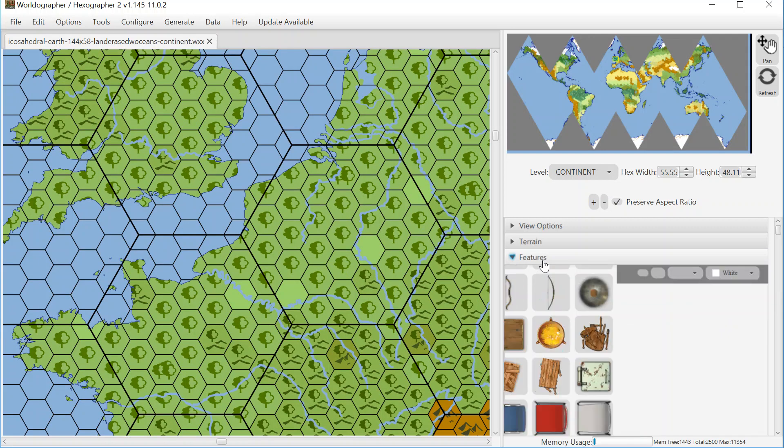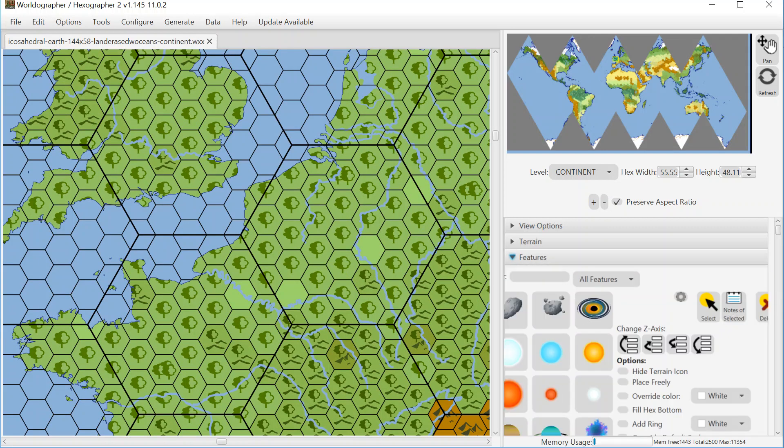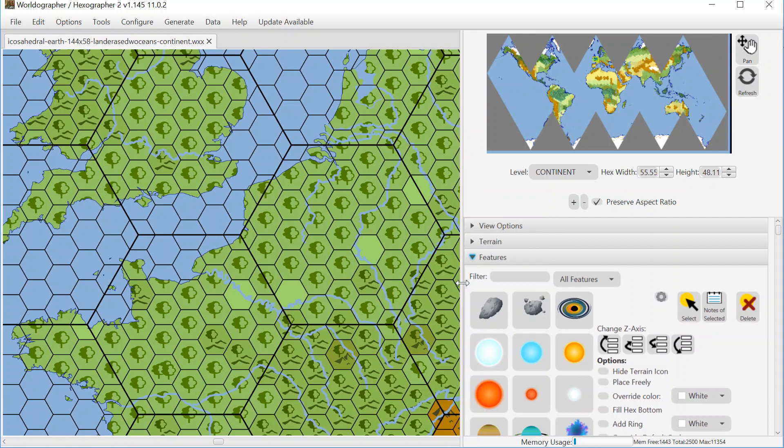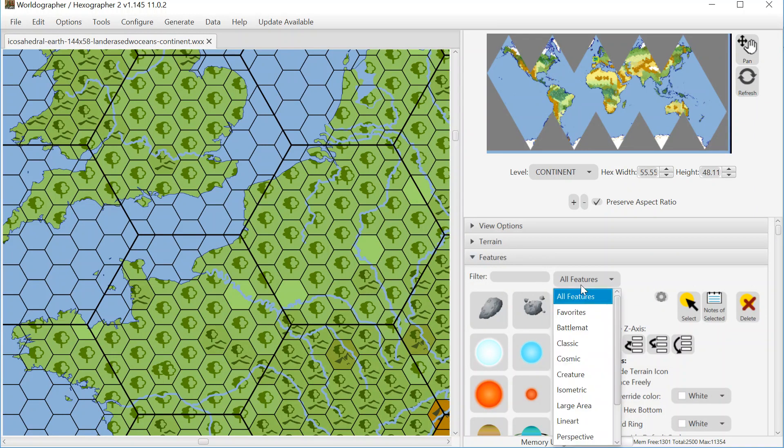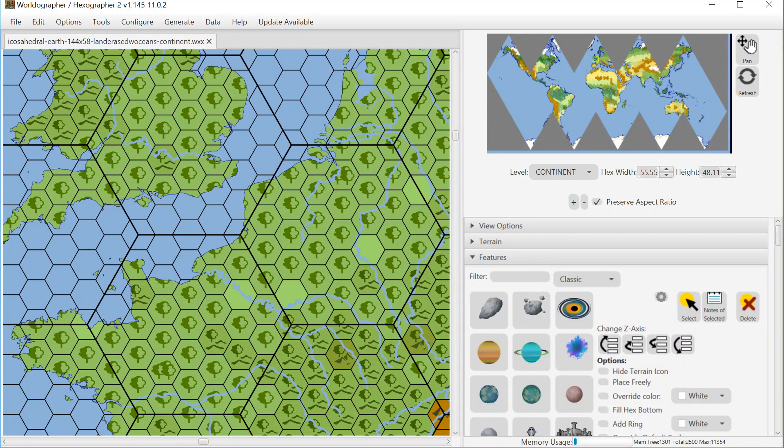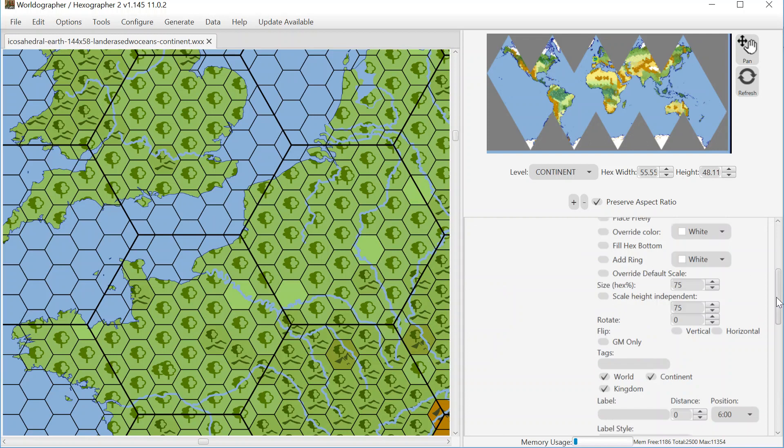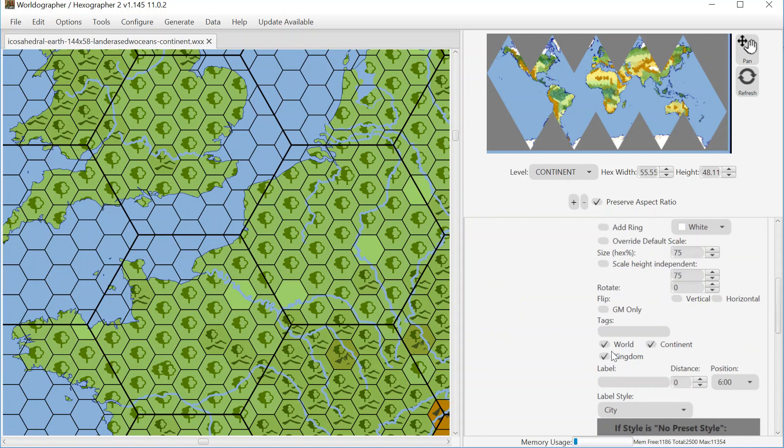If I go to features now, let me expand this features drawer a little bit so it's not smooshing some of these. I can filter these. People who know Worldographer would be used to that. And I can also filter based on the type. And so I want a city icon and I can put in here.